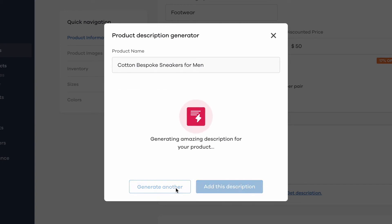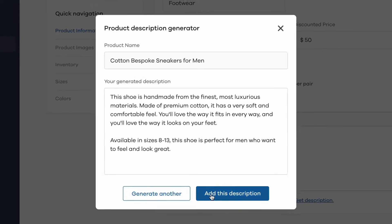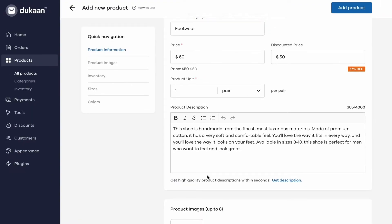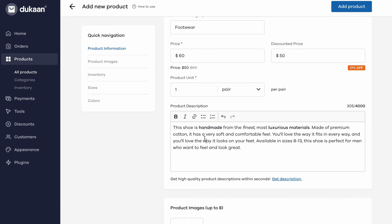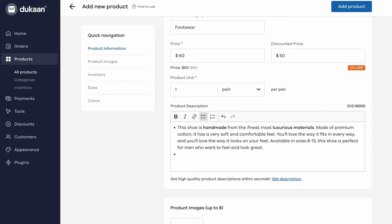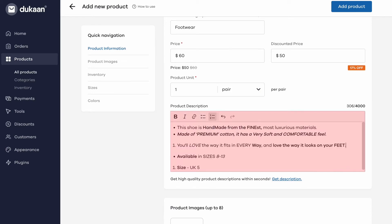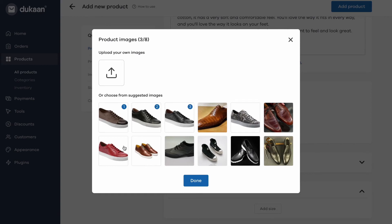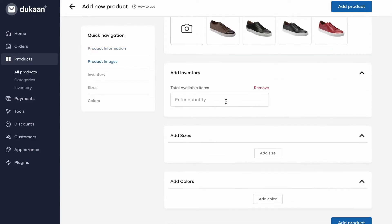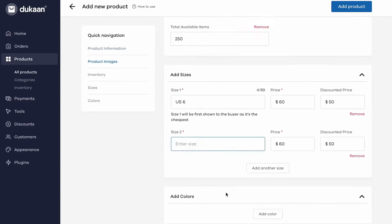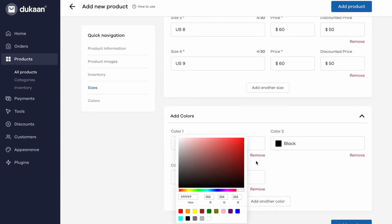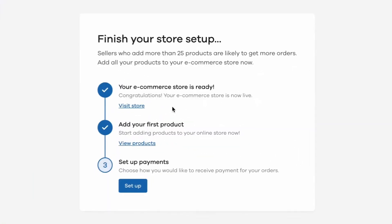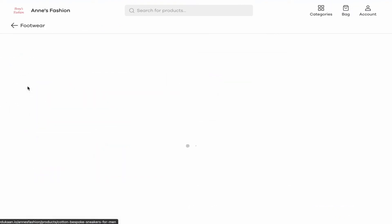Play around with it until it reads good. Once you're happy with the description, click on the add this description button and it should be saved. You can then format this description if required — make the text bold or italic, add links and bullet lists if it helps. Next, hit the camera icon here and add up to 8 images of your product. Our AI algorithm automatically adds pictures of products based on your product name. You can either use any image from the suggested options or upload your own. You can then add your inventory details to track availability, like sizes and colors of your product, to list variations along with the prices. When you're done, click on the add product button. Now you can see the product on your store — anyone who visits can also see it.